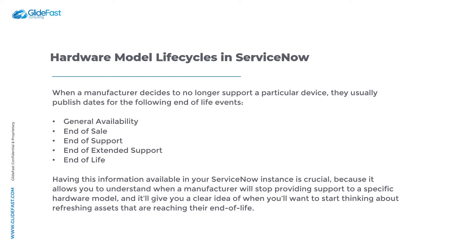Please note if you have the HAM Pro subscription enabled in your ServiceNow instance then you won't need to manually create hardware model lifecycle dates for each of your hardware model records because the ServiceNow hardware asset management content service will automatically create these records for you.